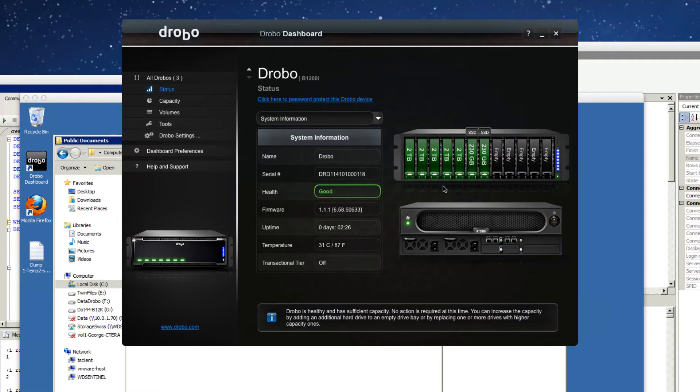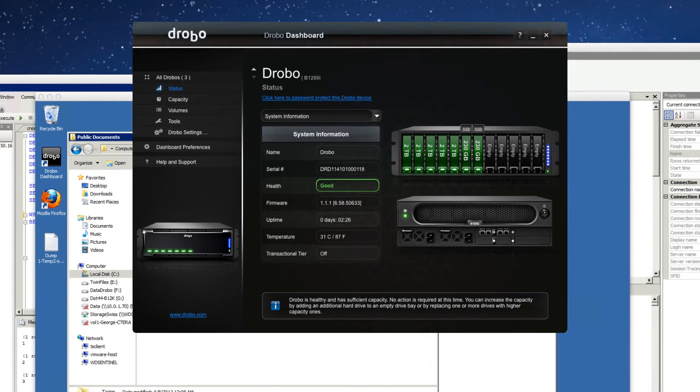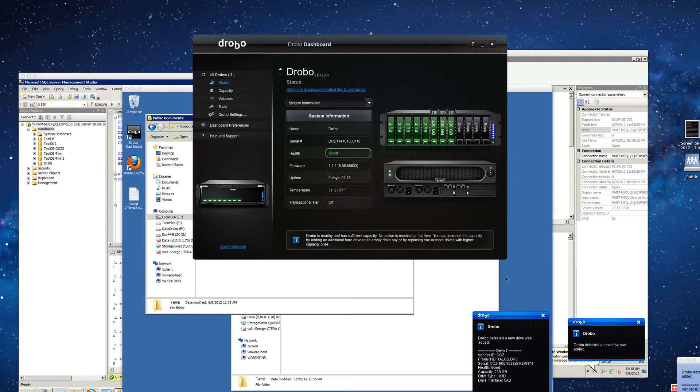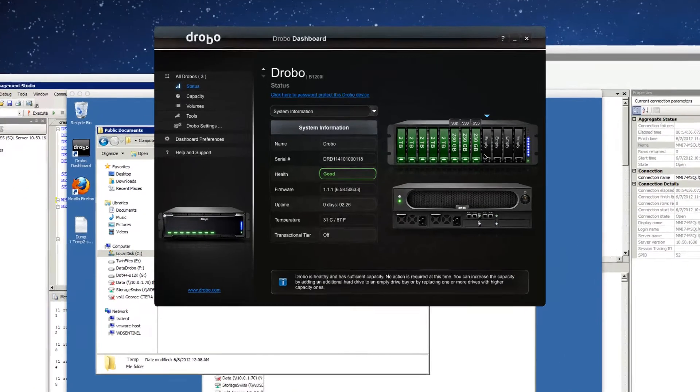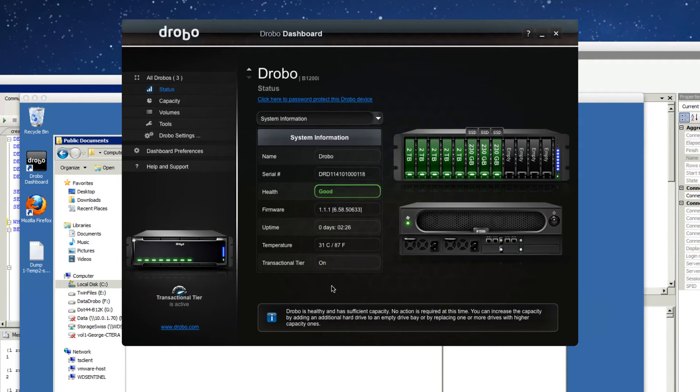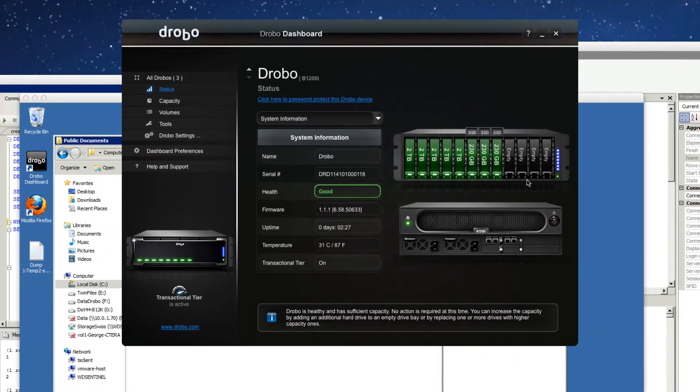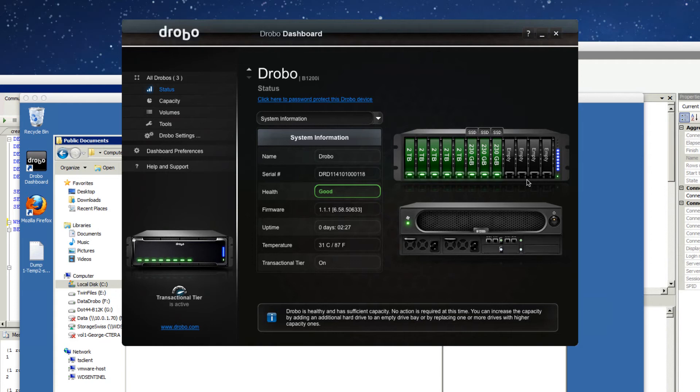So you can see that the SSDs are in or are about now being recognized. Two of the three are in. We get a message letting us know that new drives have been added. So all three drives are in. And you can see our transactional tier has turned on. Again, we'll let these run overnight so that the system can rebalance itself. And then we'll go from there.